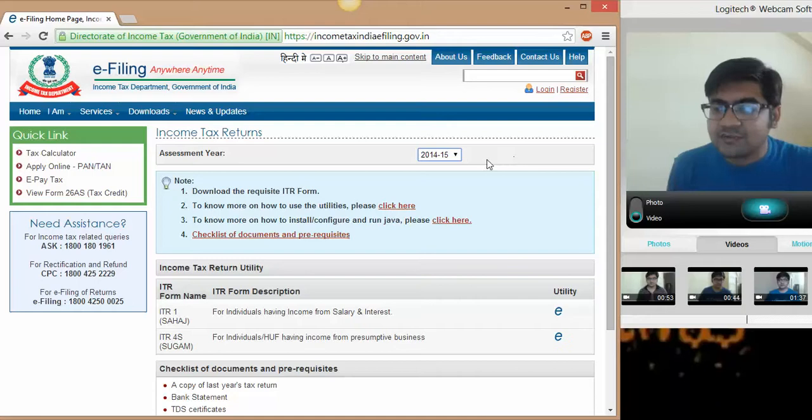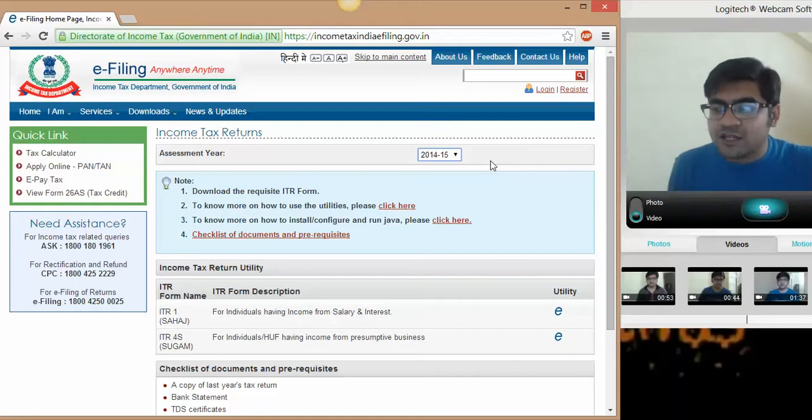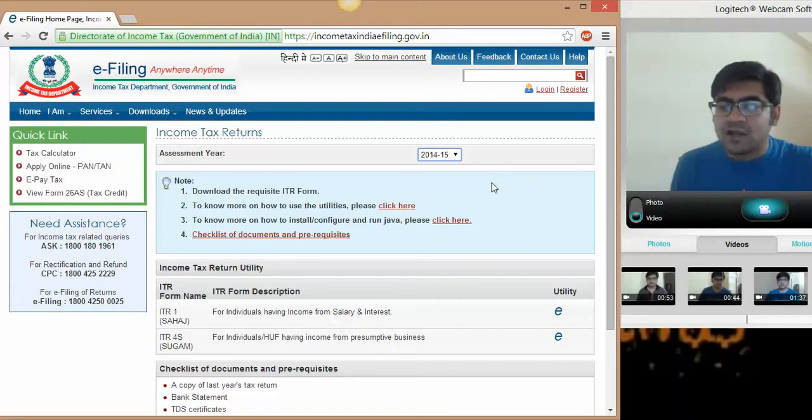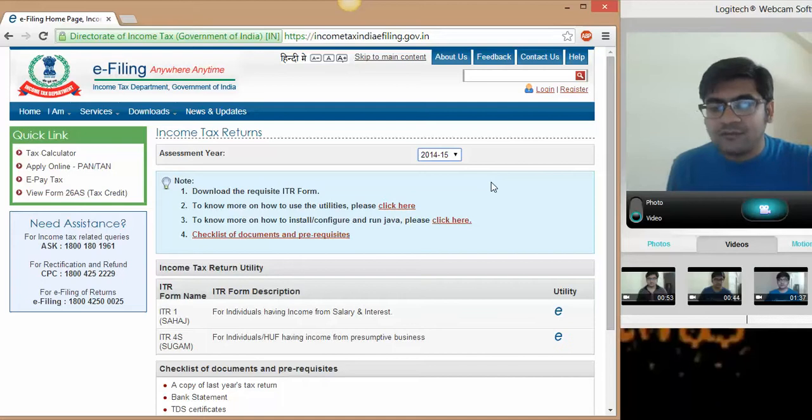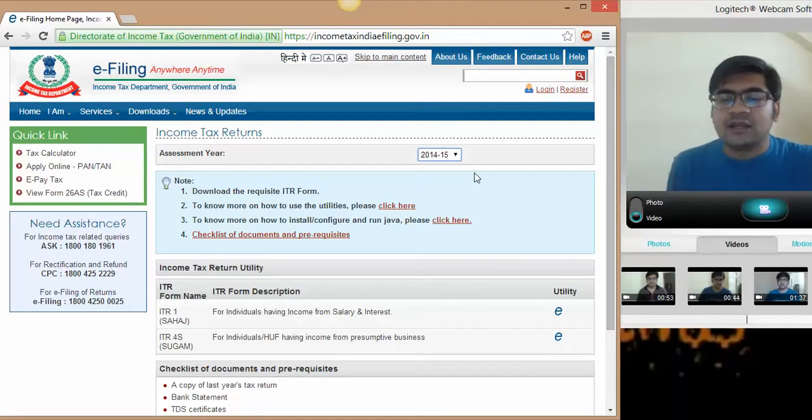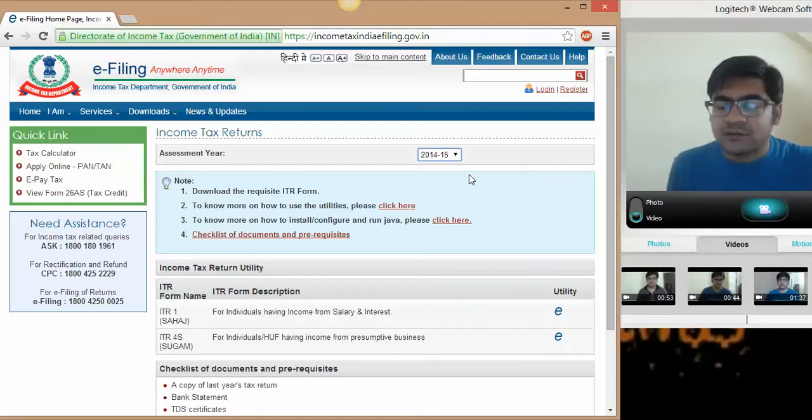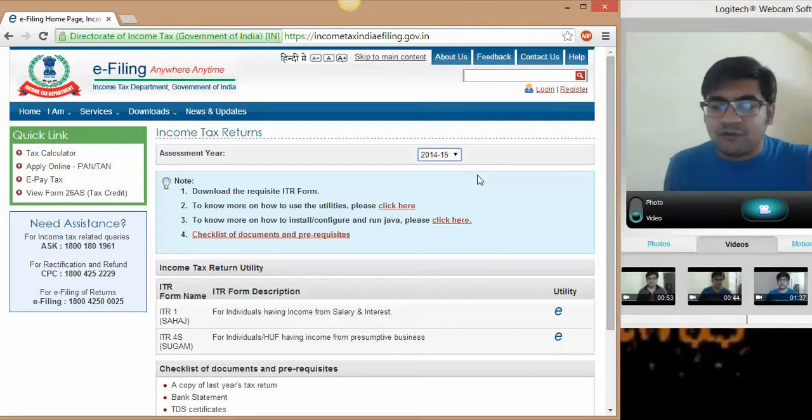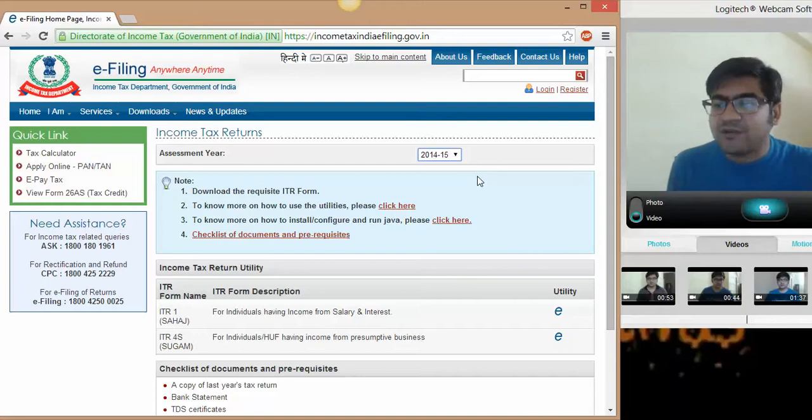That is the financial year just ended on 31st March 2014. Whatever income you have got, you have to declare in this return pertaining to the assessment year 1415.